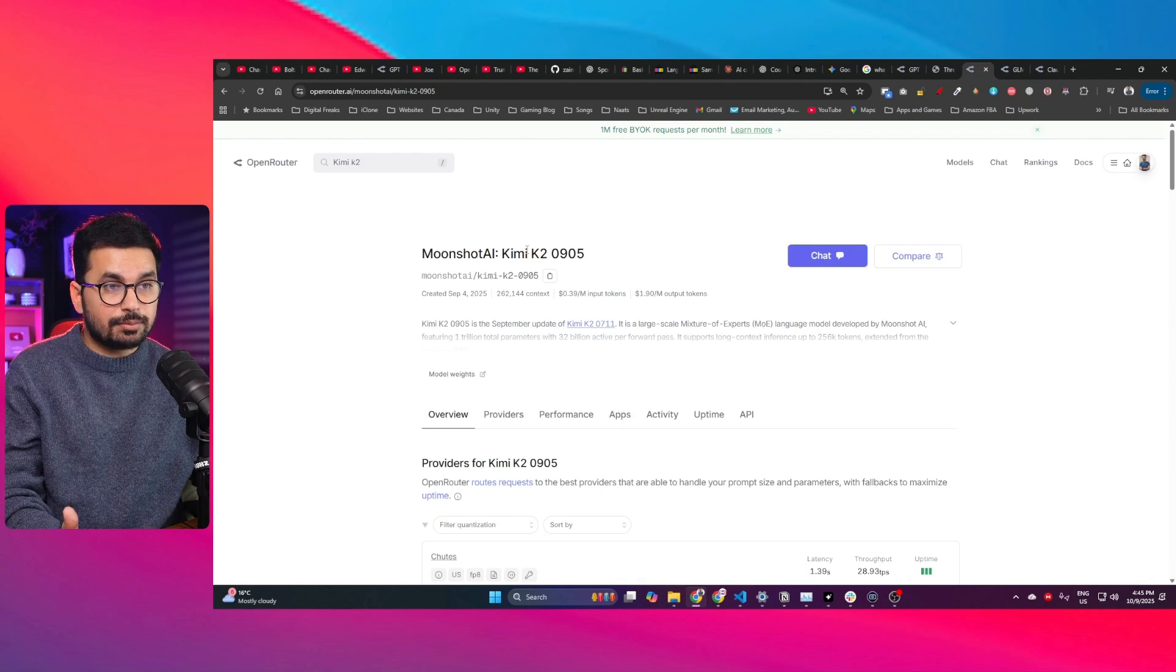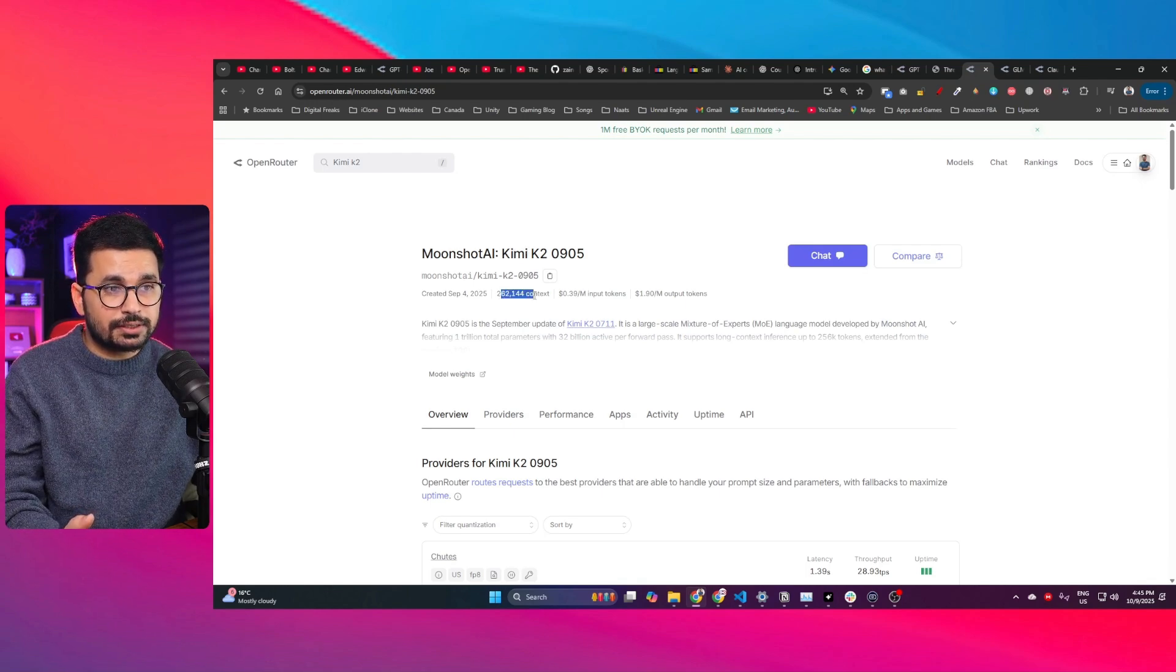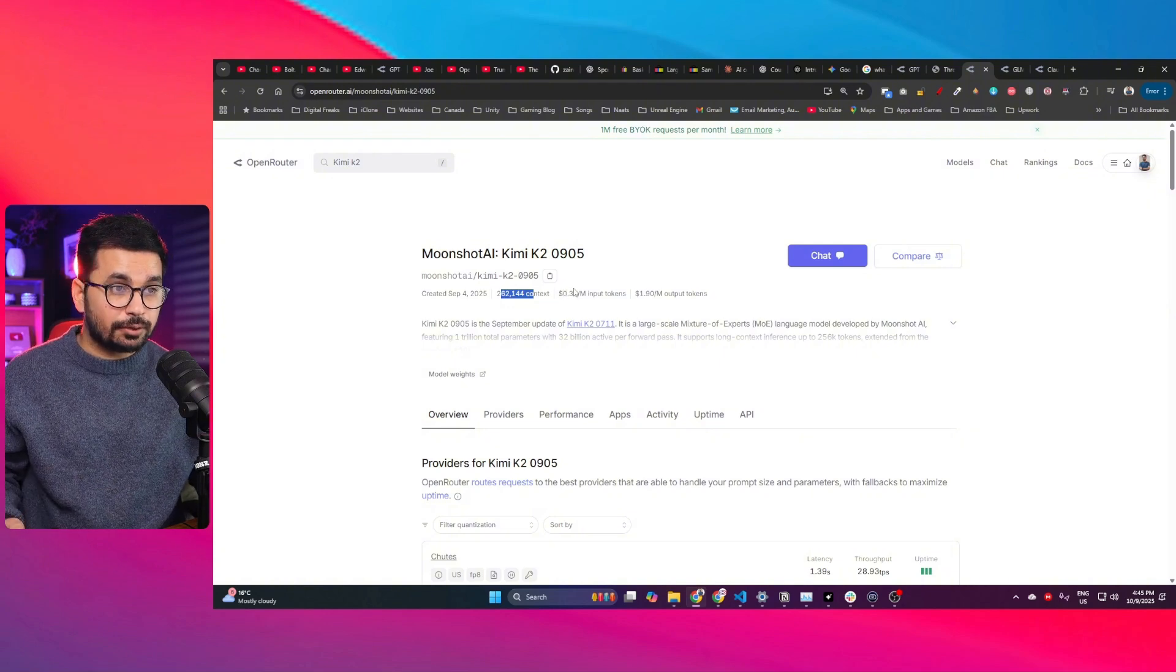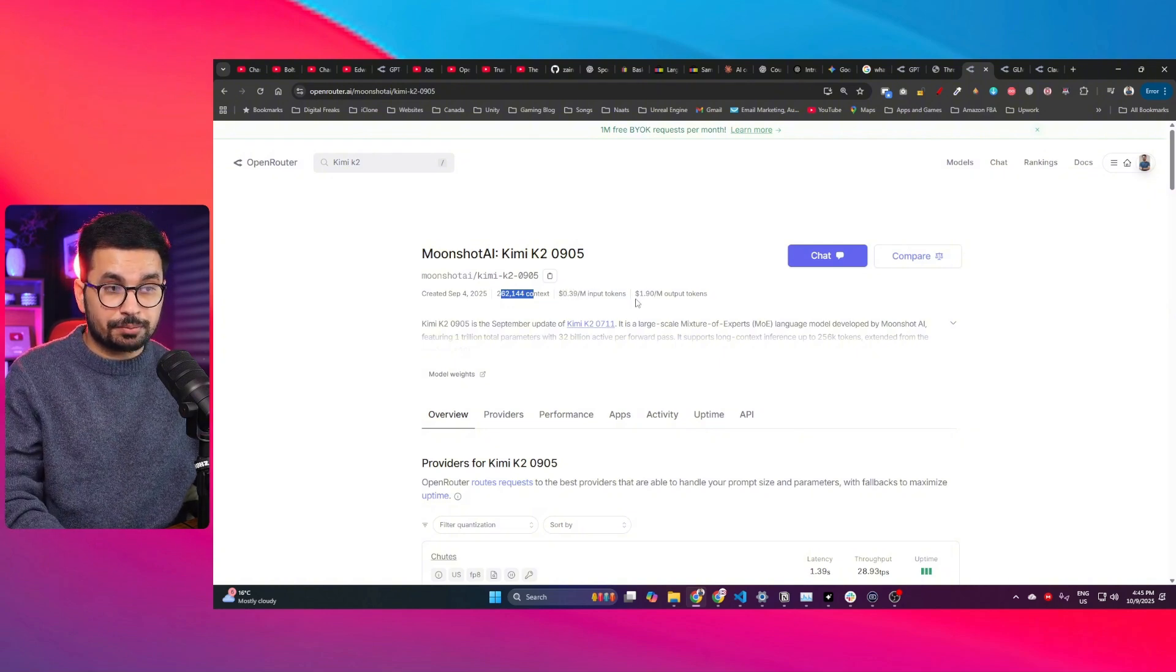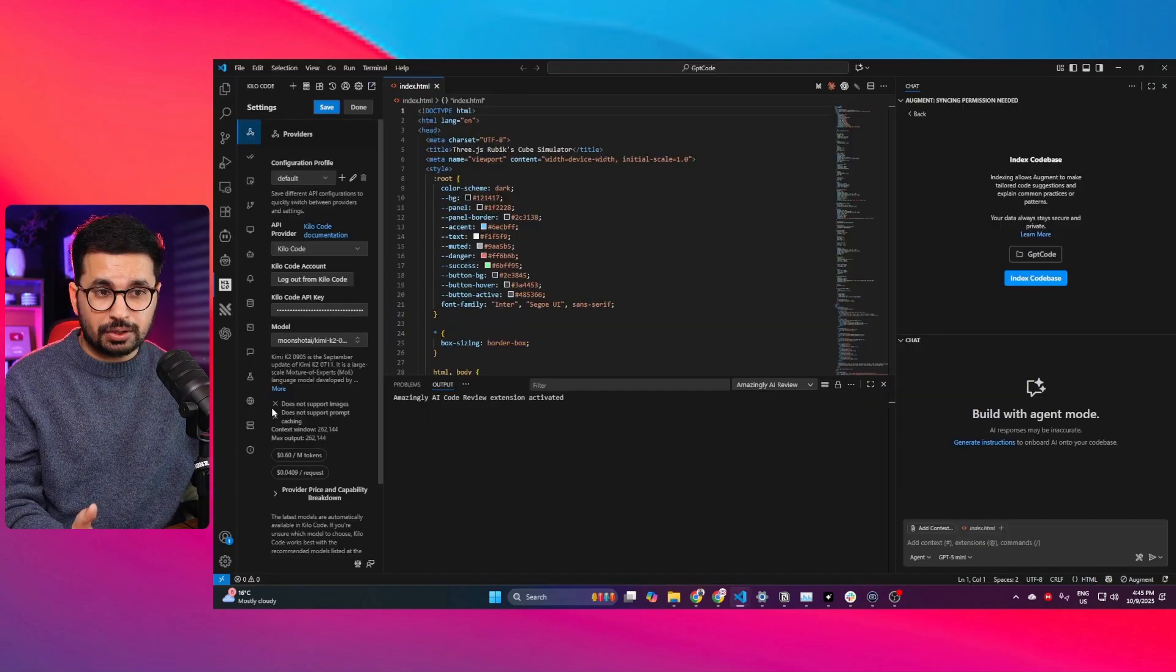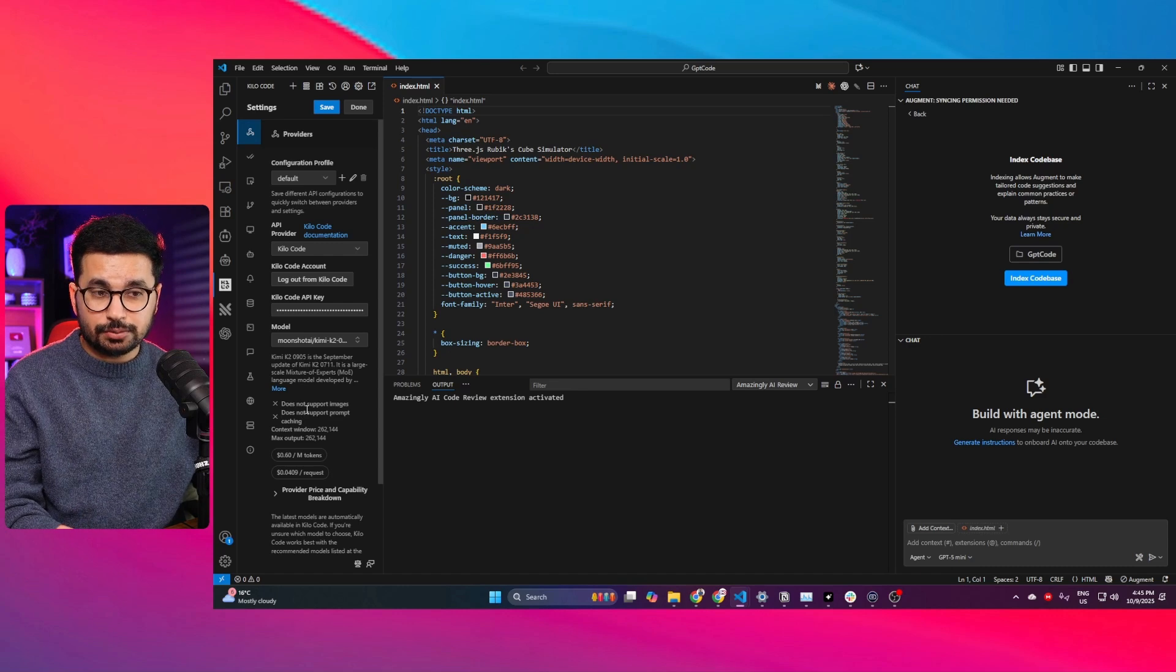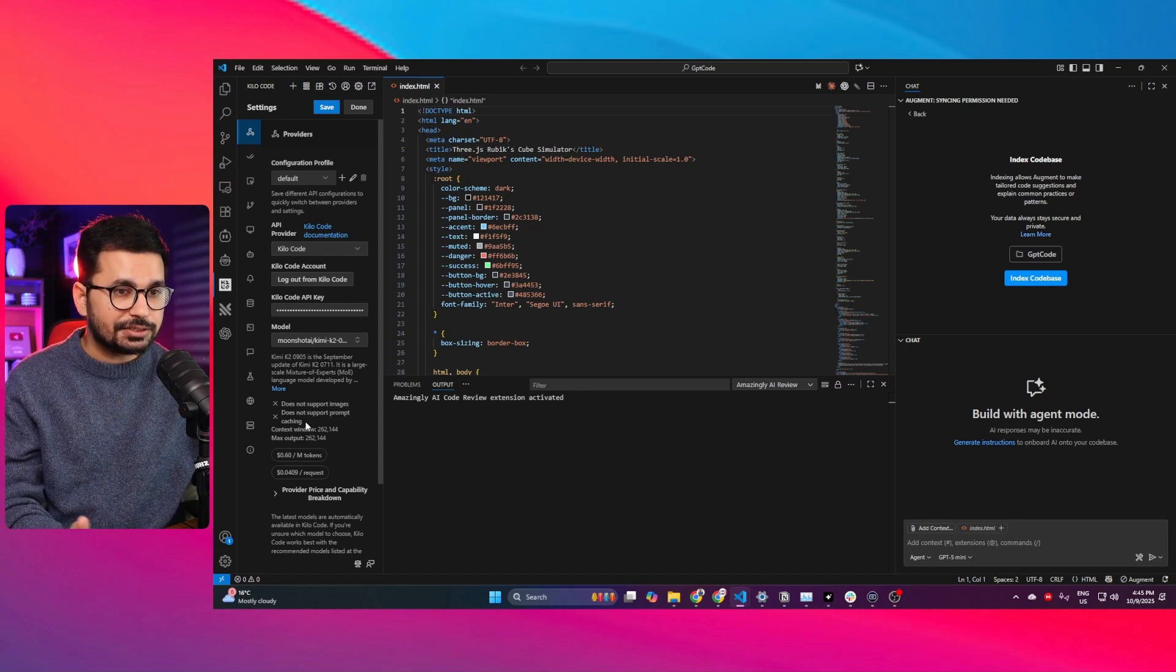There's another reasonable alternative, Kimi K2. It has 260,000 context window and costs only $0.39 per million input tokens and $1.90 per million output tokens, cheaper than GLM 4.6. But the problem with Kimi is also the same. It does not support images and it does not support prompt caching.